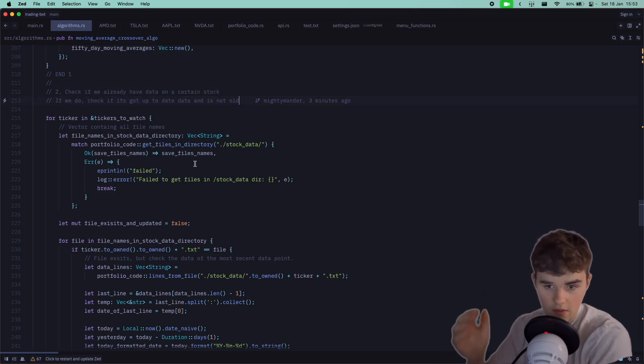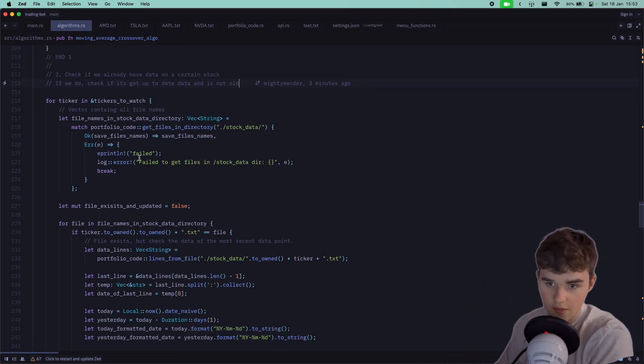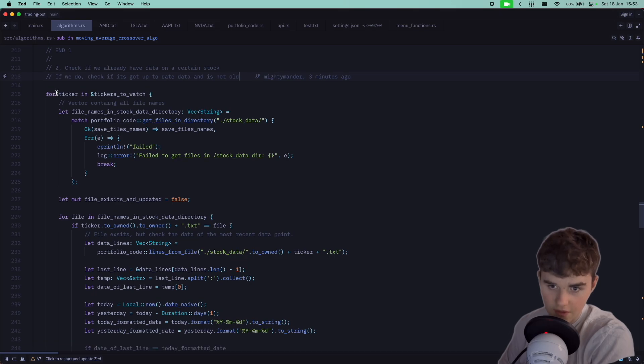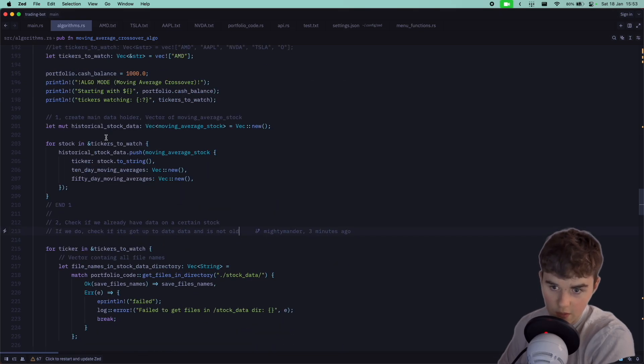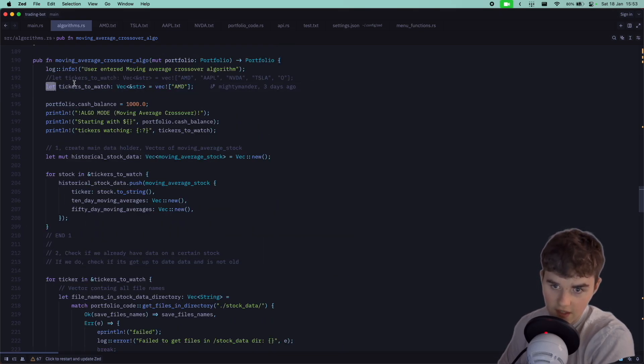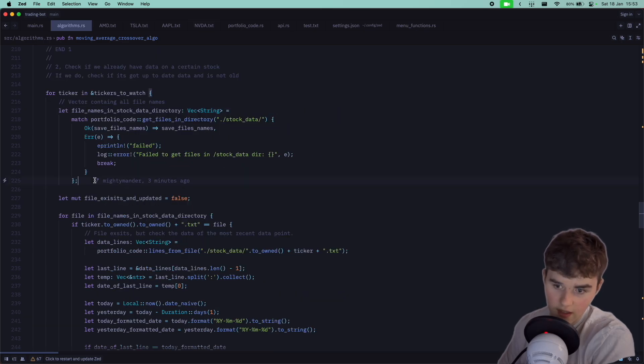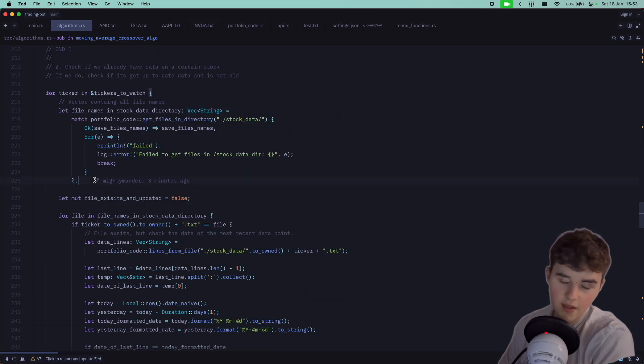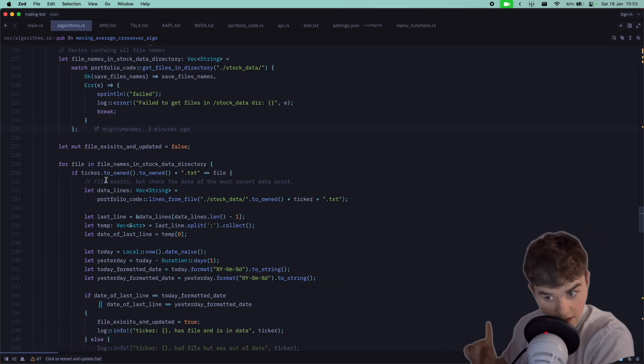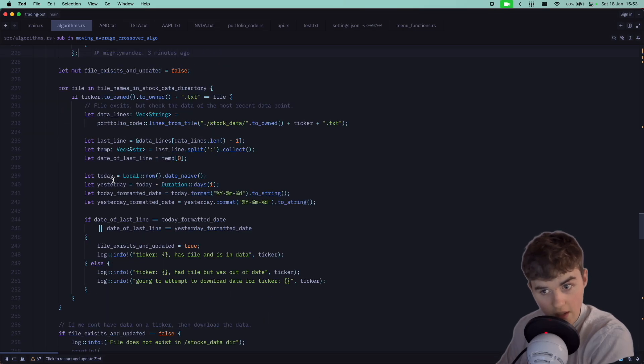This goes through for every ticker, all the tickers we're watching, which is AMD just for testing. We first of all check if it exists in the directory. If the file does exist, perfect.